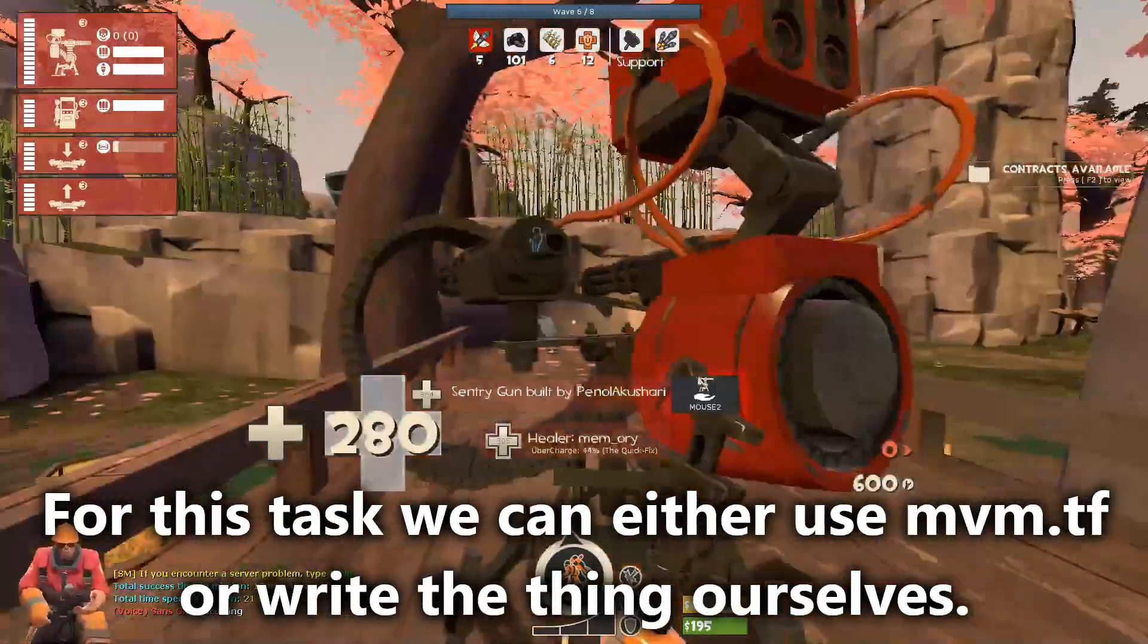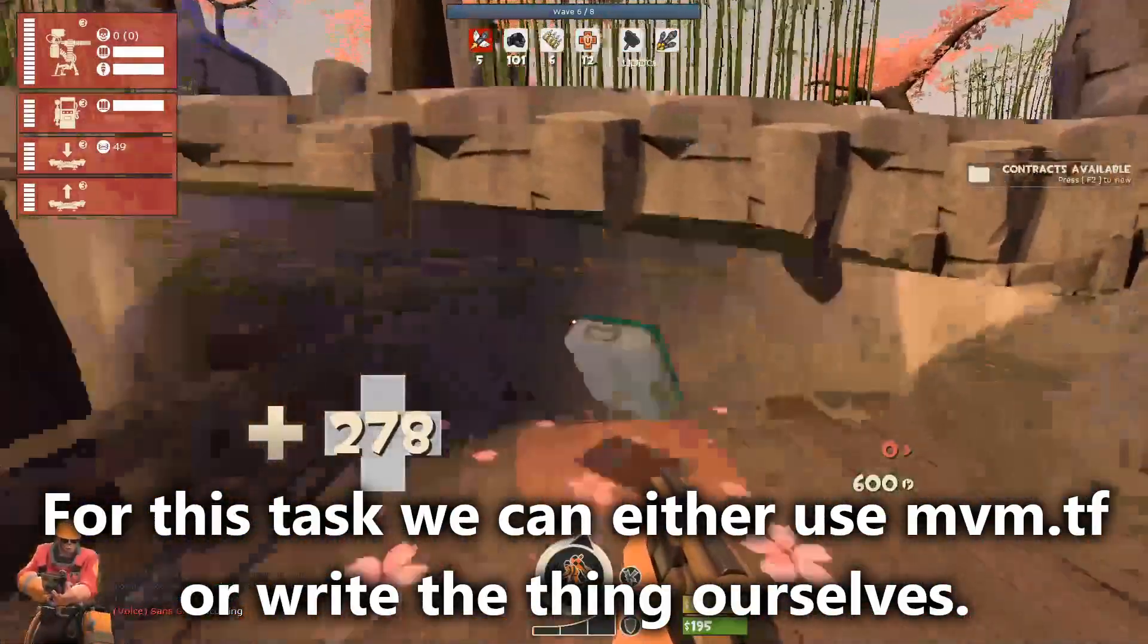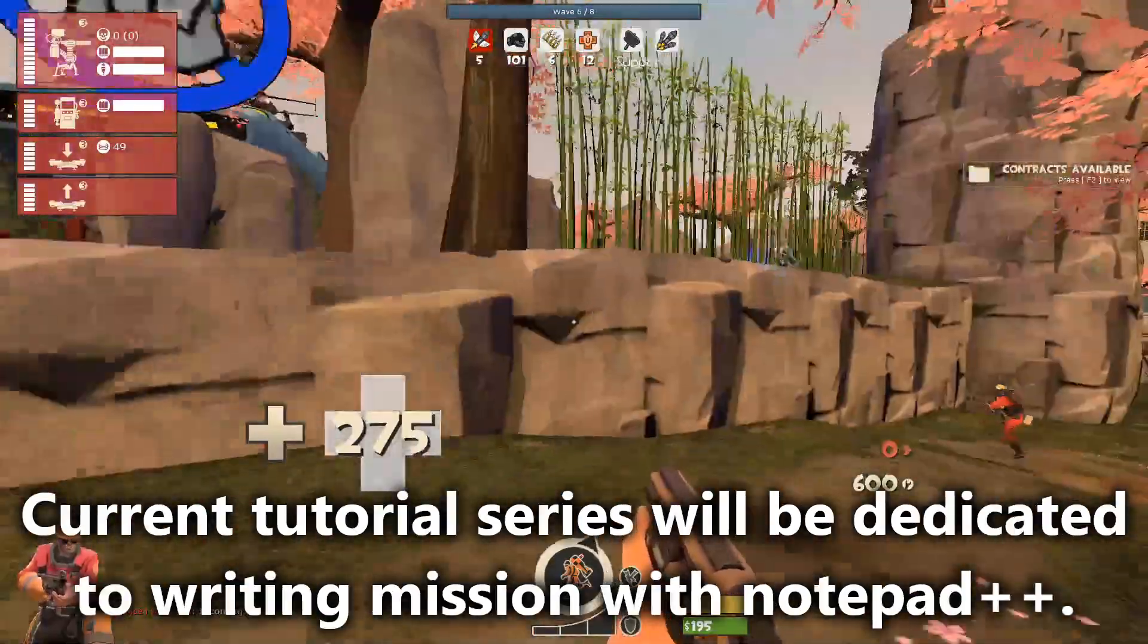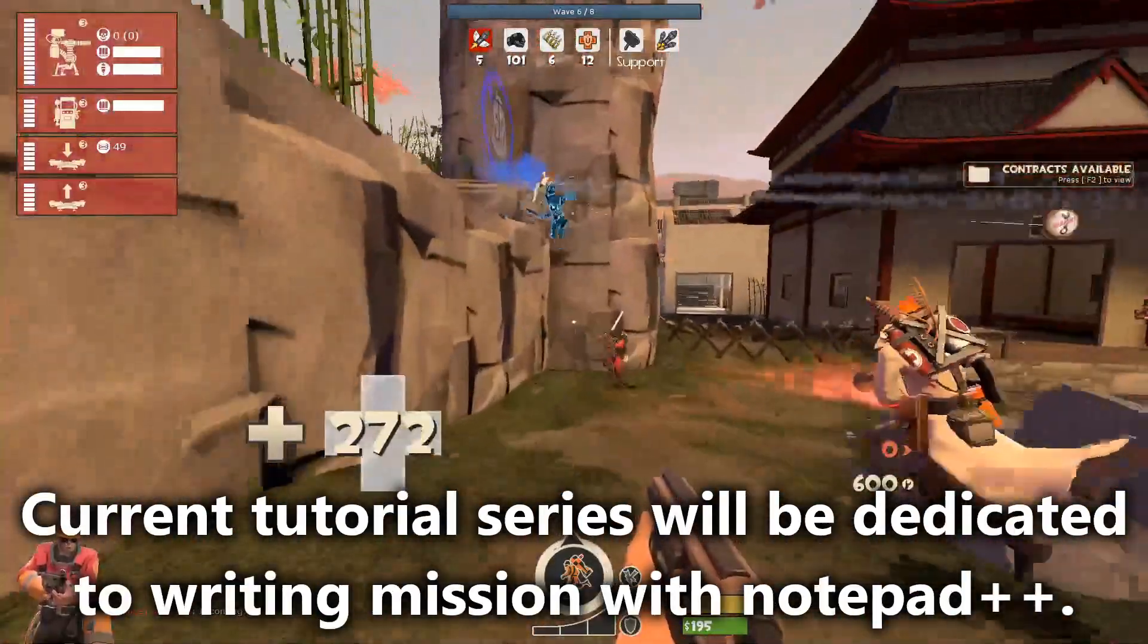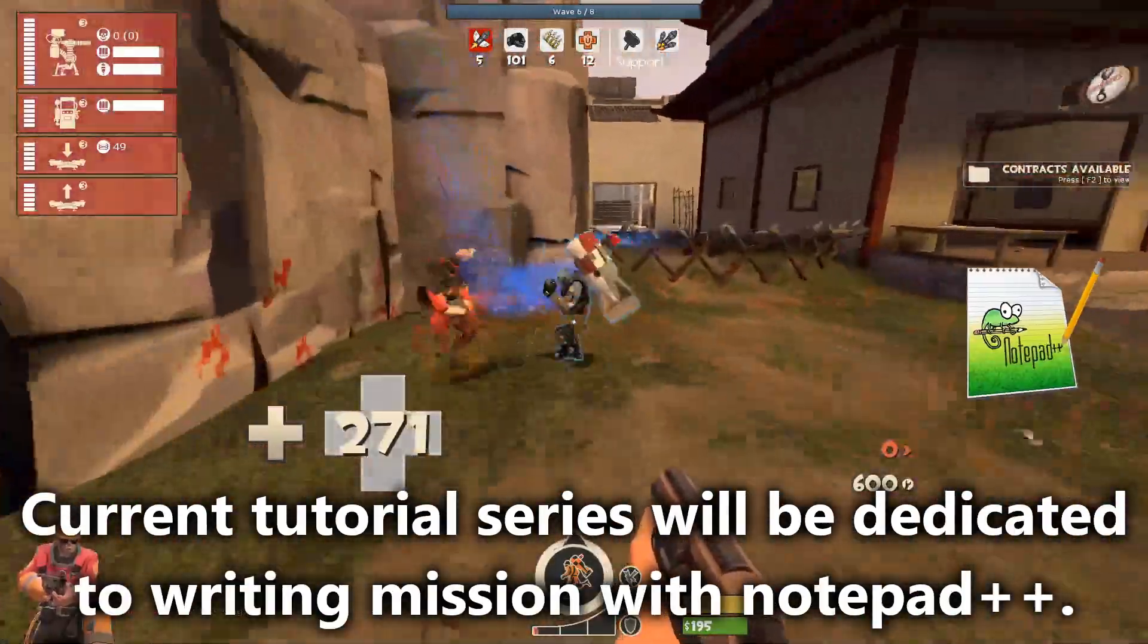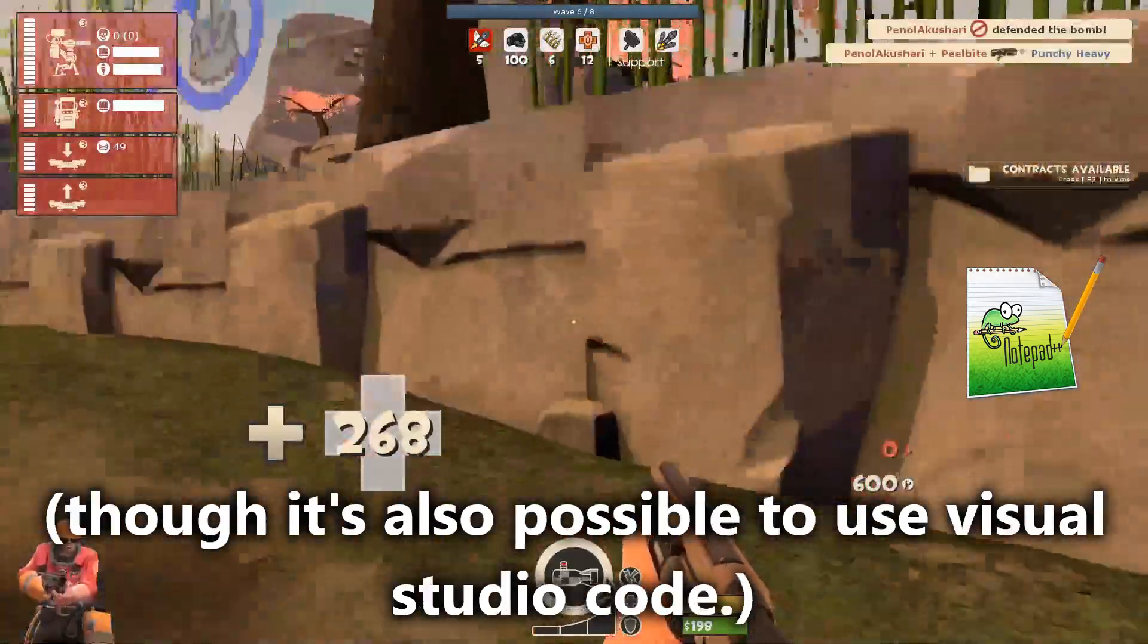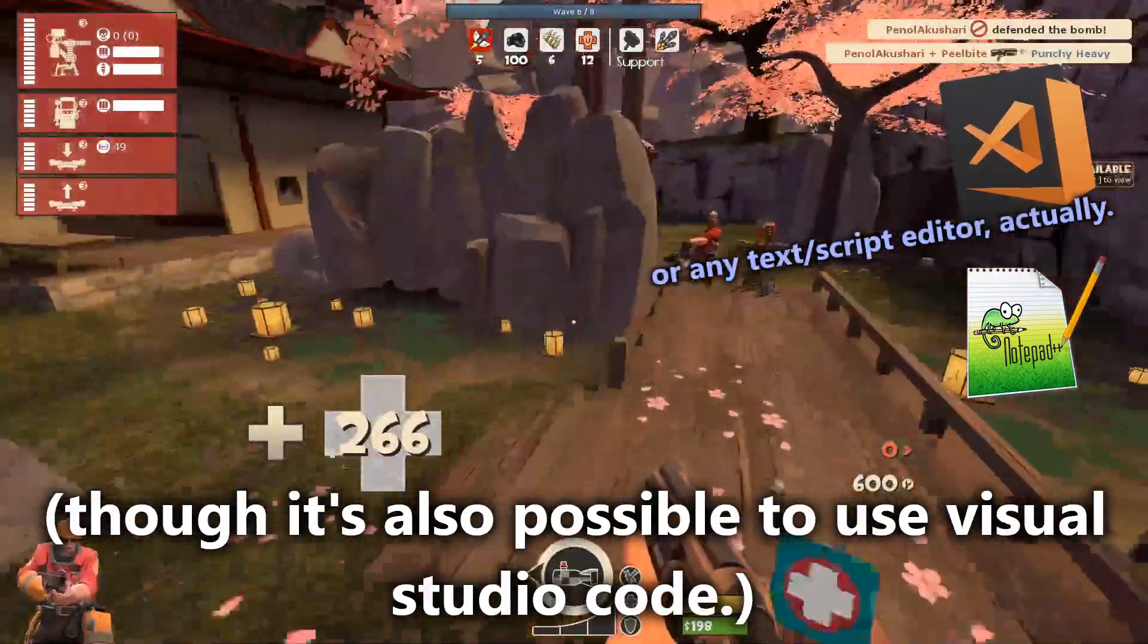For this task, we can either use mvm.tf or write anything ourselves. This tutorial series will be dedicated to writing missions with Notepad++, though it's also possible to use Visual Studio Code.